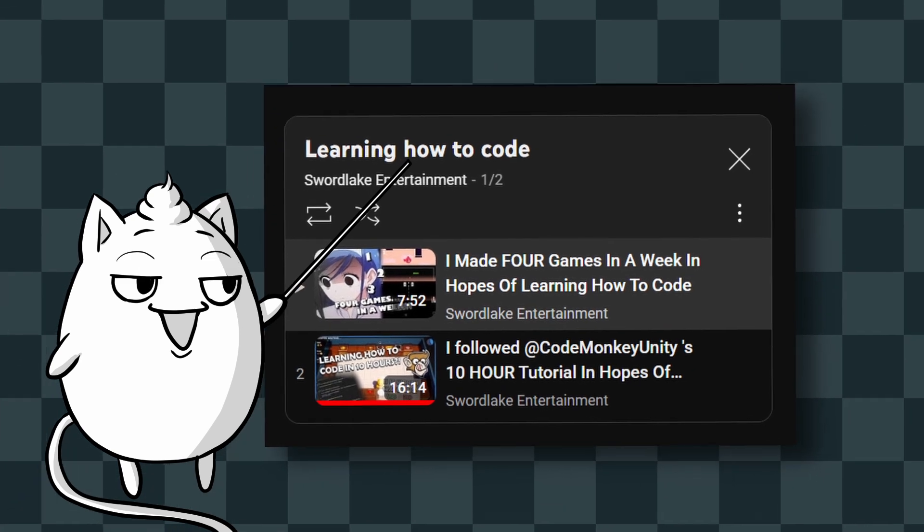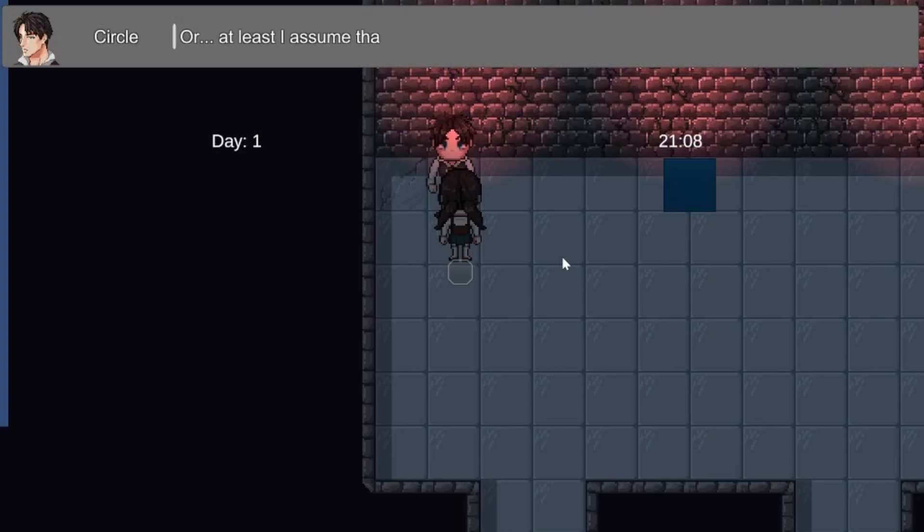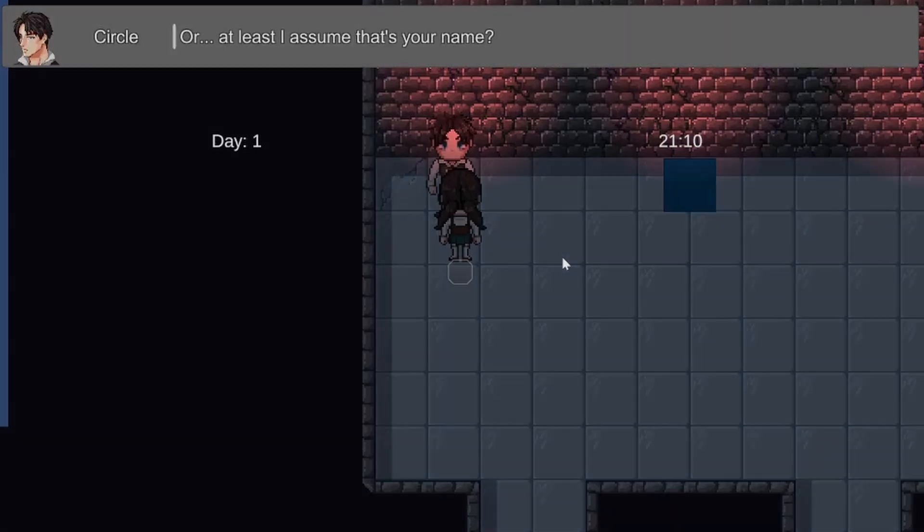Well, kinda. This video isn't so much focused on coding as it is on just learning a new game engine.